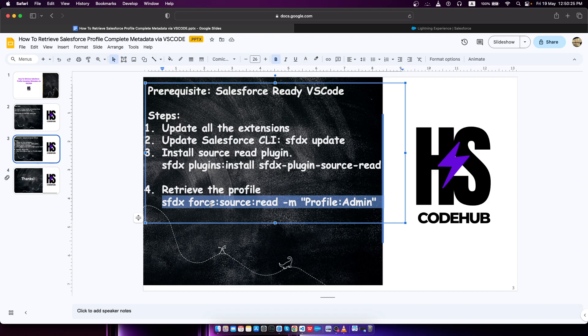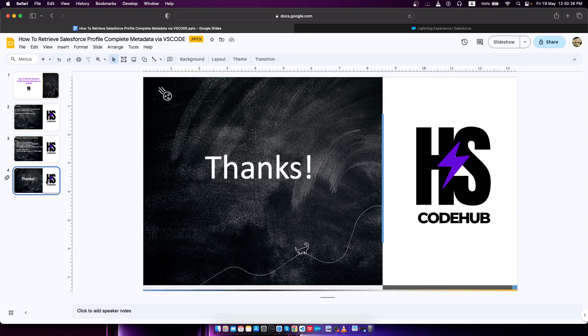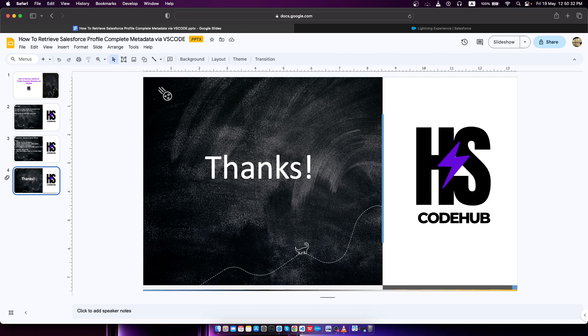That was all for today. If you have any questions or any suggestions or any confusions, you can just write in the comment section. Don't forget to like, comment, and subscribe. Thank you, see you guys.